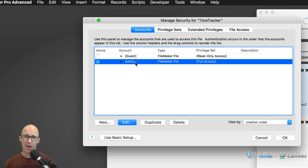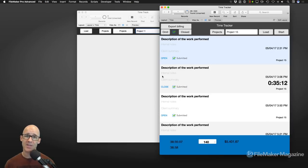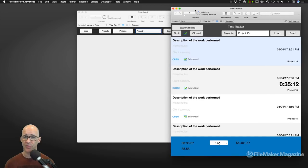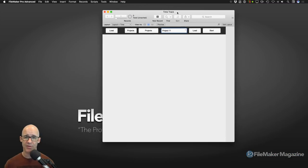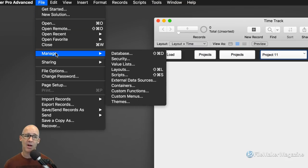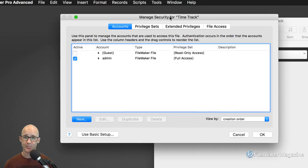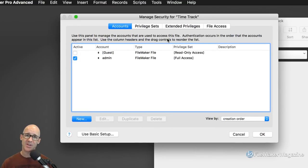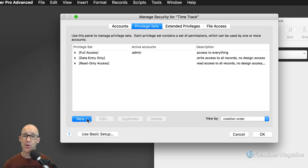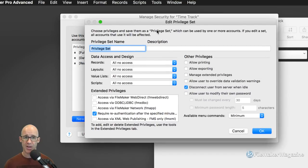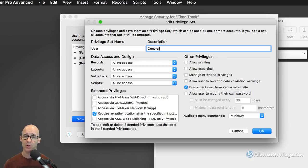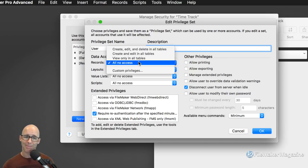Here I see I only have an admin account — I've not created any additional accounts; this was just a database for me. We need to fix that because we're going to be testing our solution against different privilege sets. So as I hide this reference database, we're going to do the same thing in our file, go to Manage Security, and set up some additional items. First off, I'm going to create a new privilege set.